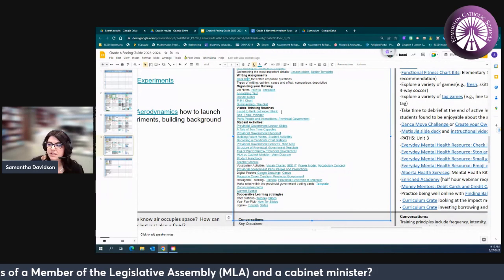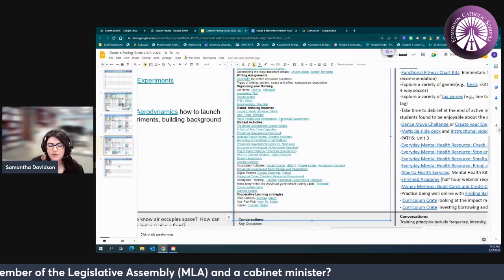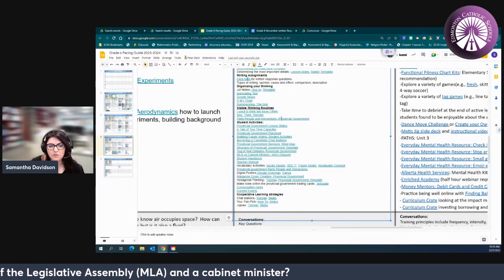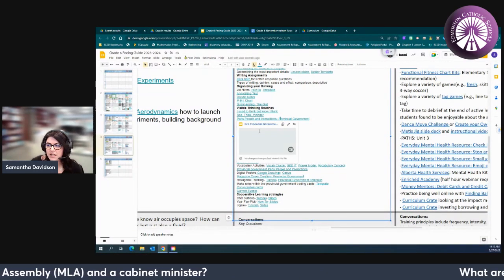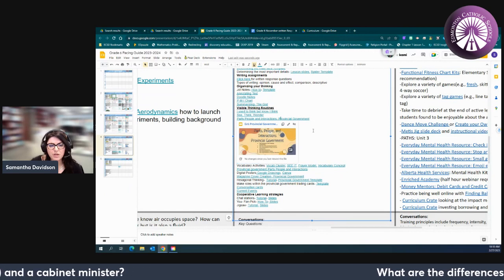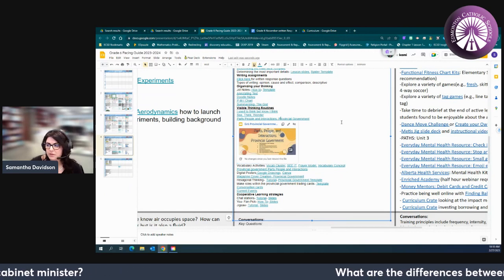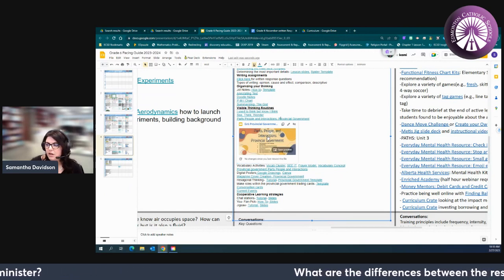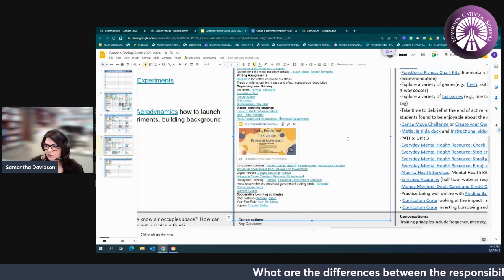Parts, People, and Interaction is another great one. We talked about it with local government. Again it's a great opportunity and there's some slides here to support you with doing a Parts, People, and Interaction for provincial government.